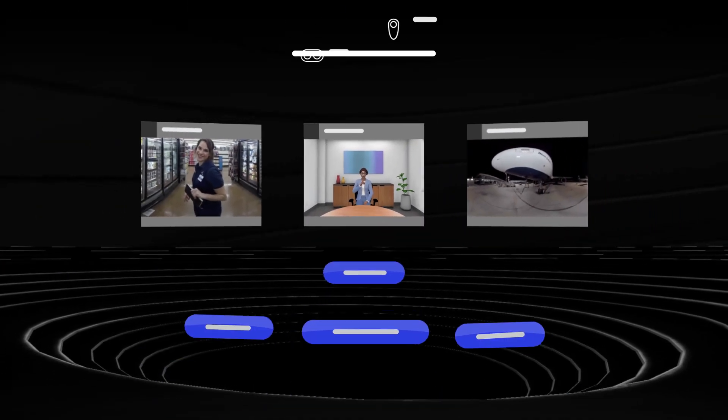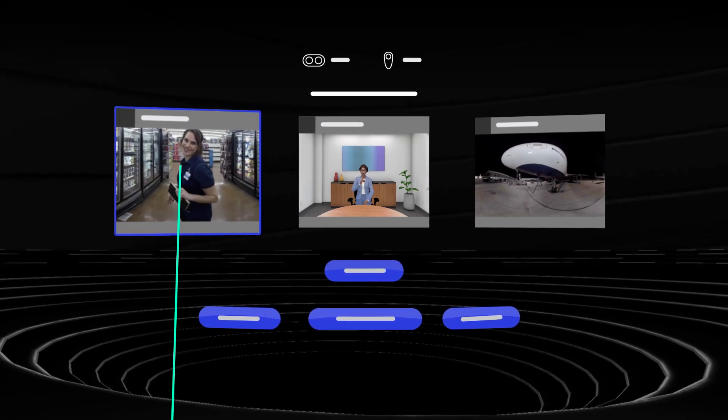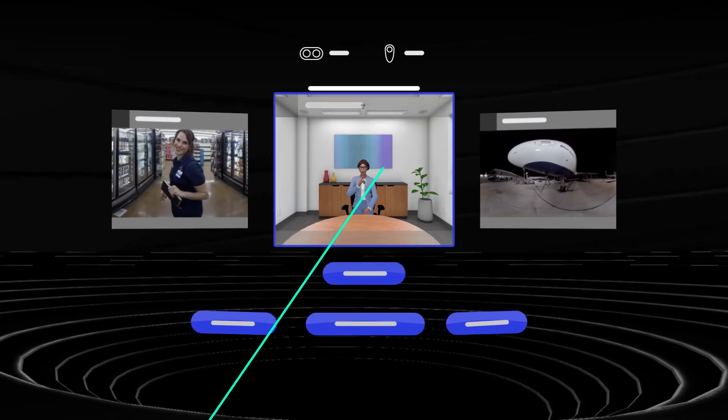It's time to reinvent how you engage and train your workforce with the Enterprise VR Platform.